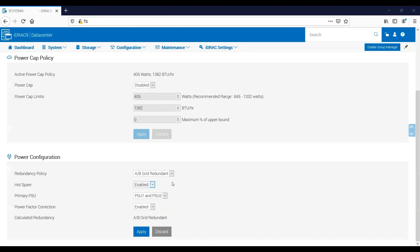If we have the hot spare feature enabled, we will need to select a primary PSU. In my case, since I'm AB Grid Redundant and I've got four power supplies, I'm actually selecting a primary power grid. So in this instance, by default it'll be power supplies one and three as the primary PSUs. These are the active power supplies, which means these are going to be the ones supplying all the power to the server while power supplies two and four remain in a low power state until they're called upon. If the hot spare feature is disabled, then this option is grayed out and cannot be selected because all the power supplies are contributing an even amount of power to the server.